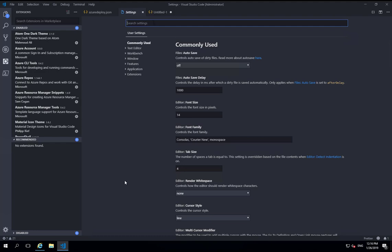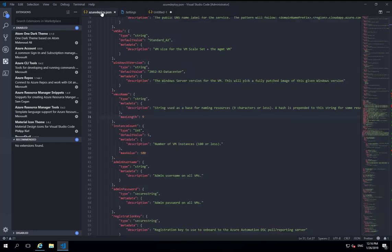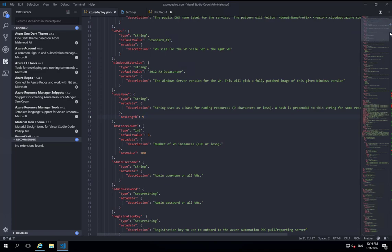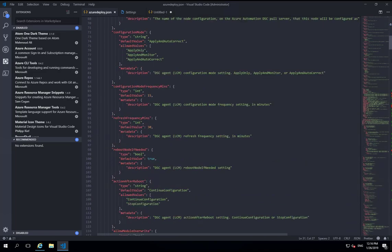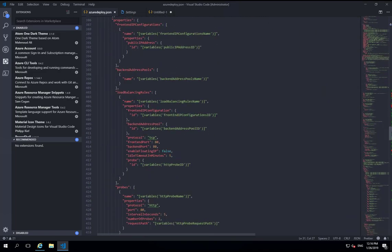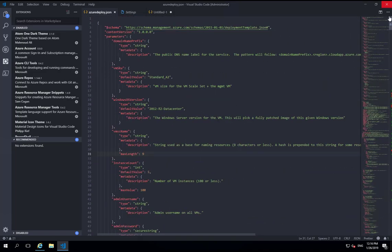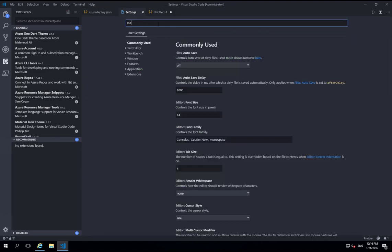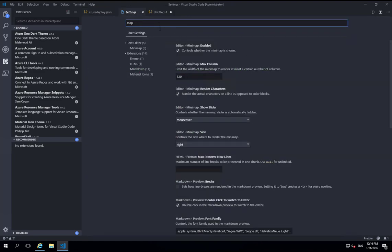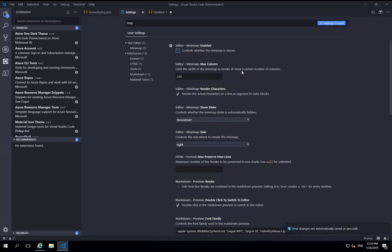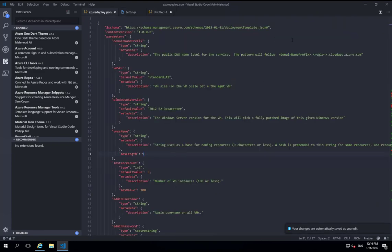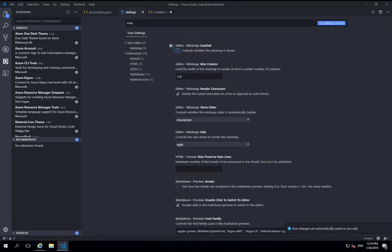Now the first thing I like to change is the mini map. So if we hop back to the code file, you can see this map on the right hand side showing you the layout of the code. I don't find this very useful. It takes up room and I don't use it. So I want to turn that off. So if we just go in here and search for map and you can see here mini map enabled. We'll just turn that off and that's gone now.